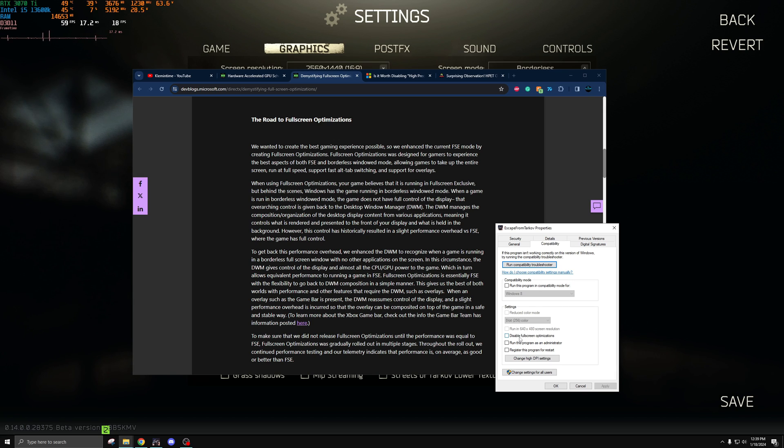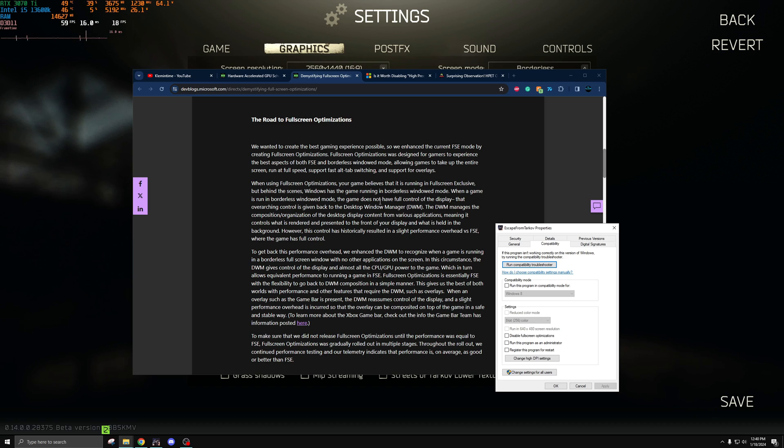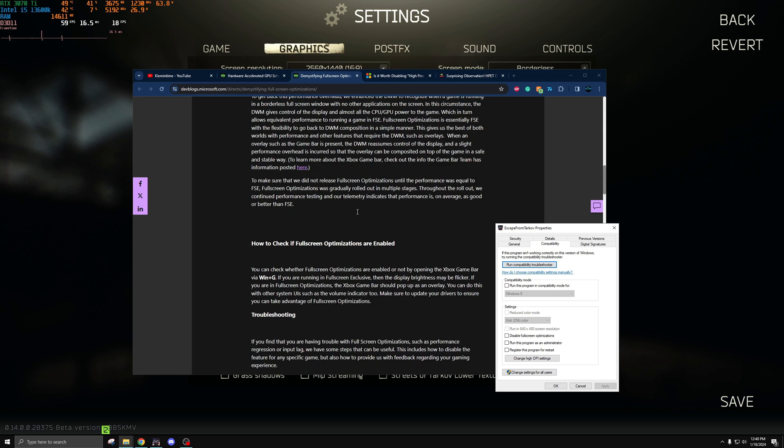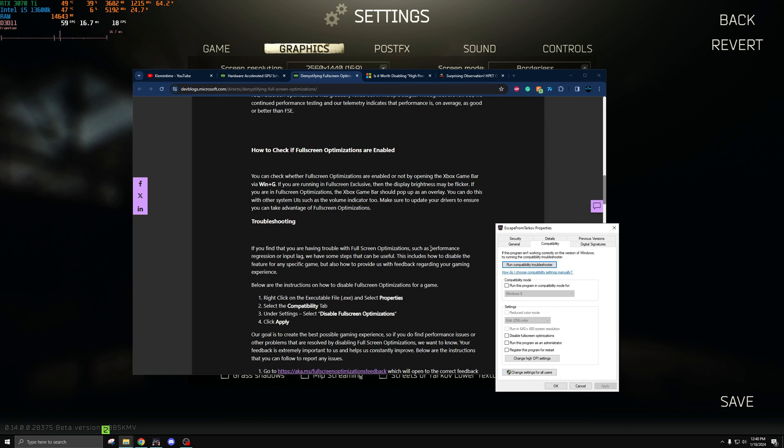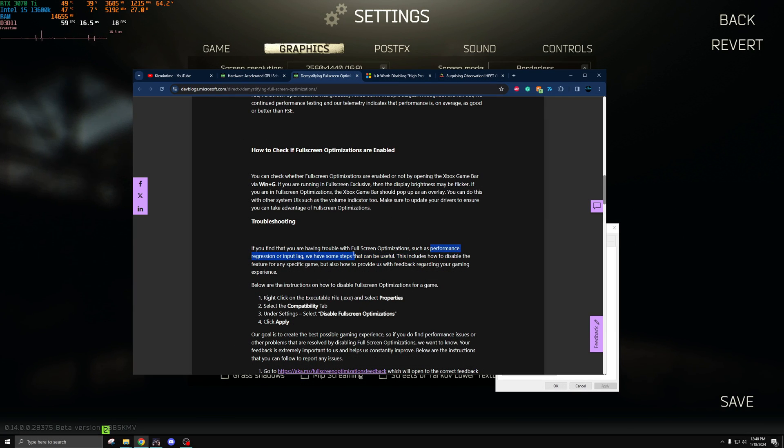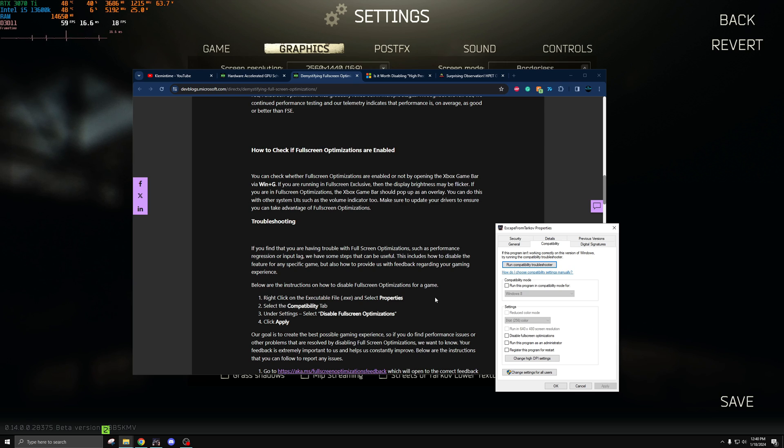When you're using the default, which is enabled full screen optimizations, your game believes that it's running in full screen exclusive but Windows has the game running in borderless windowed. Almost all the resources are given to the game, but it does keep a little tiny portion of it for the desktop so it can more quickly and simply render your desktop again whenever you decide to tab out. But as it says in the article down here, if you ever get issues like input lag and as it directly says performance regression, this is where this tweak comes from. This is why people recommend disabling it - for some it can give you more performance by giving you that true exclusive full screen experience without any of the modern optimization that Windows 10 has thrown in for it.